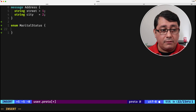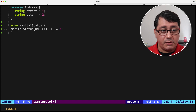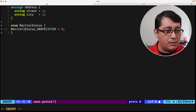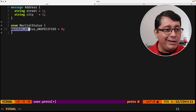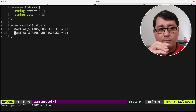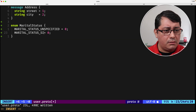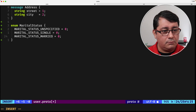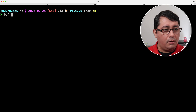The first enum value should be called marital_status_unspecified — that's the convention — and it should be zero. The convention is to use uppercase snake_case for enum values. So we can define single as one and married as two.